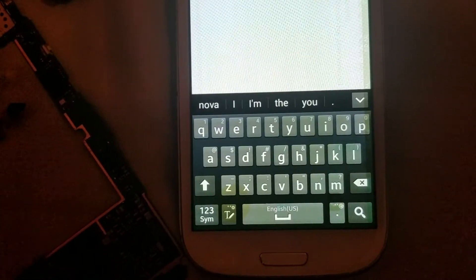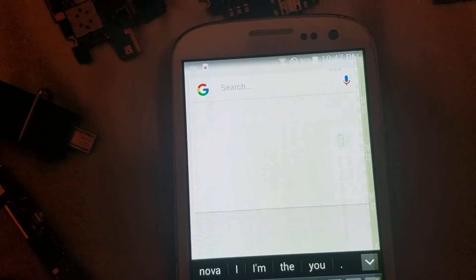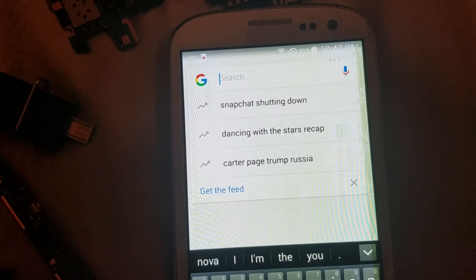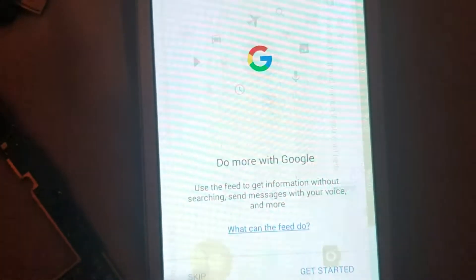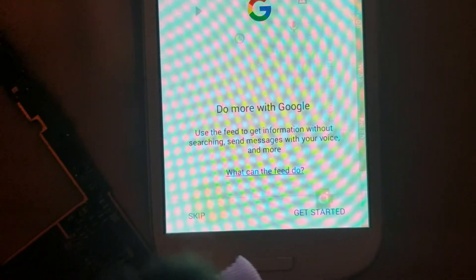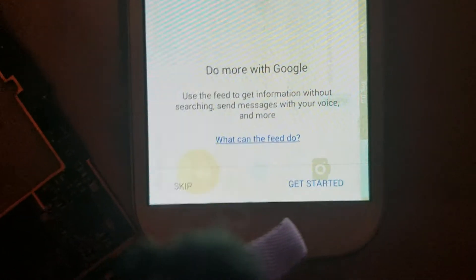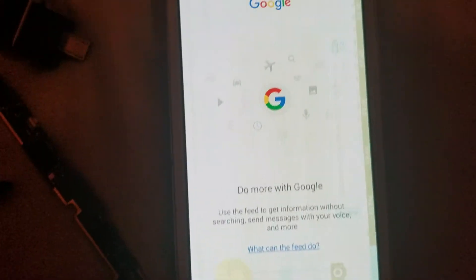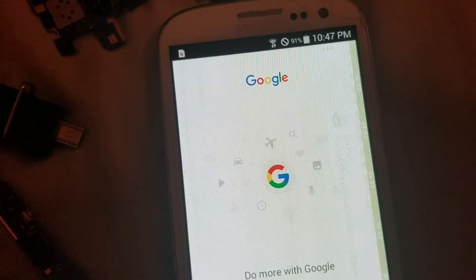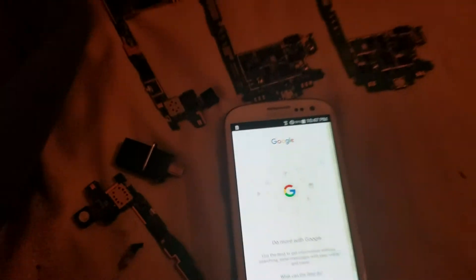So you can see here that we have screen burn from a video recording app, and you can see the camera here. And this is kind of heavy screen burn.